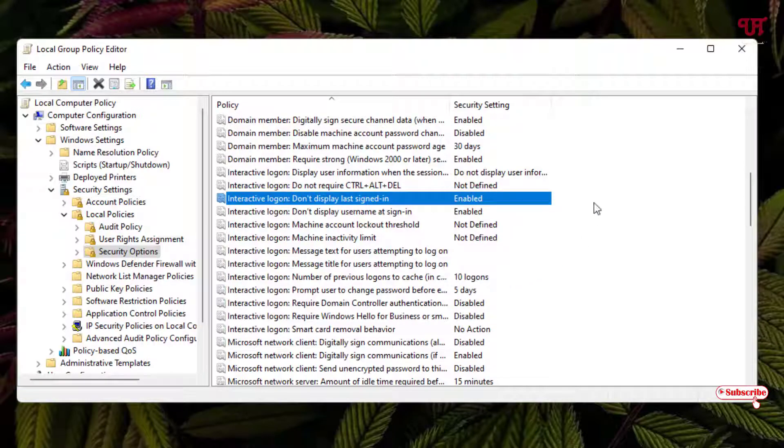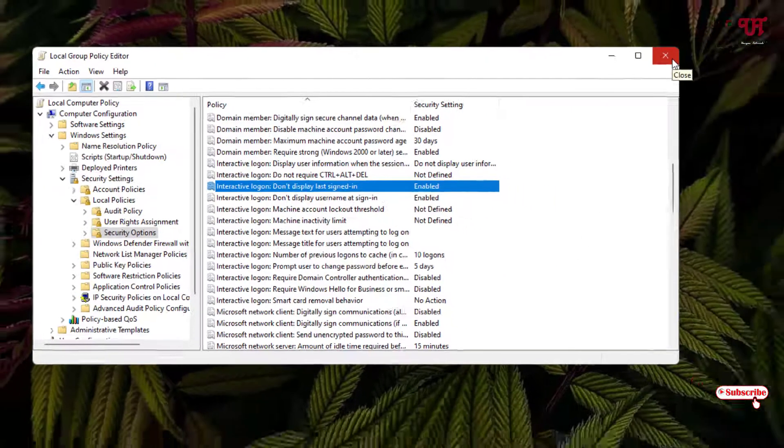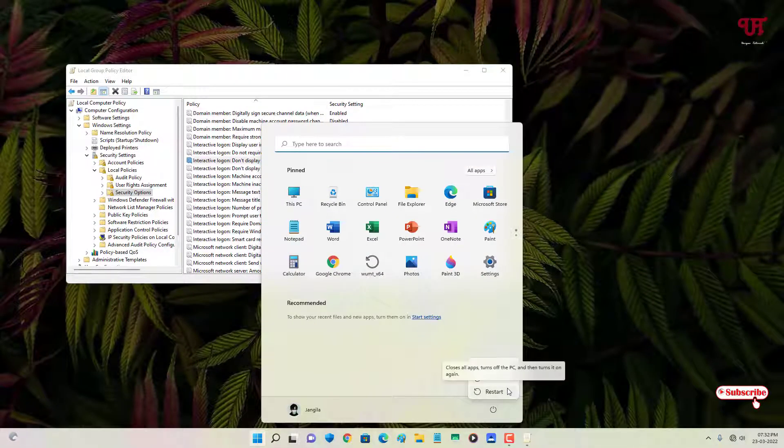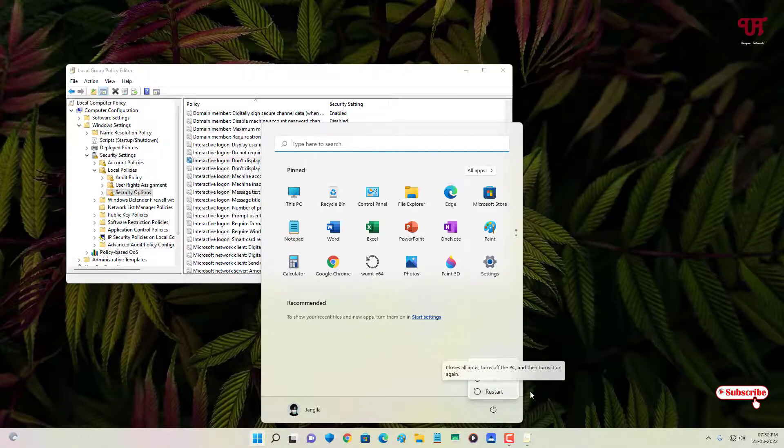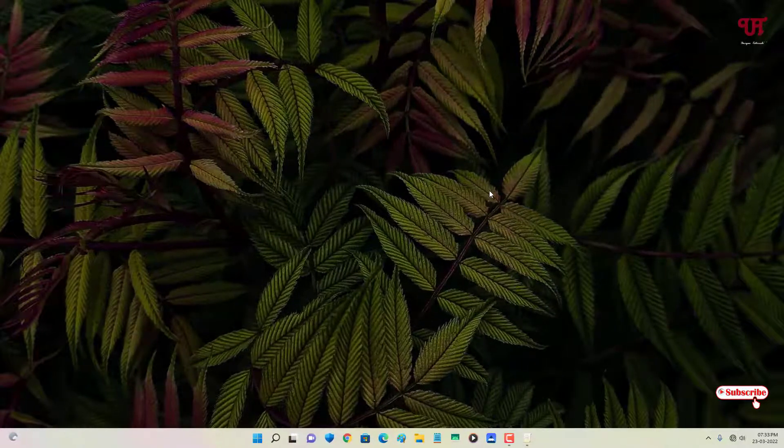After these three settings are done, close the Local Group Policy Editor. Click on Start and click on Restart. We'll be back in a short minute.